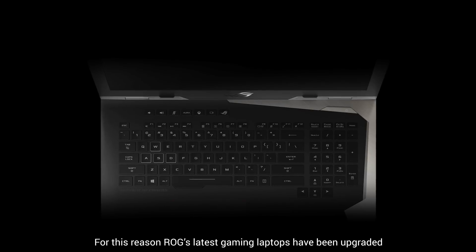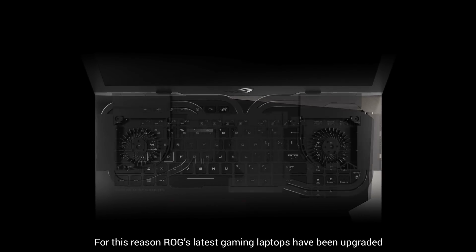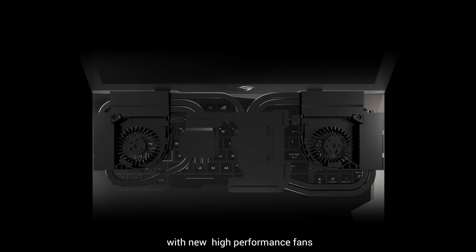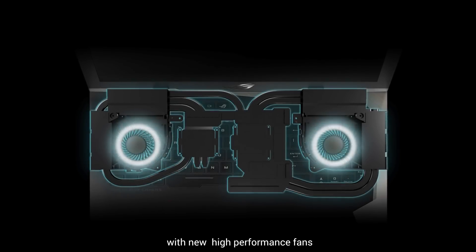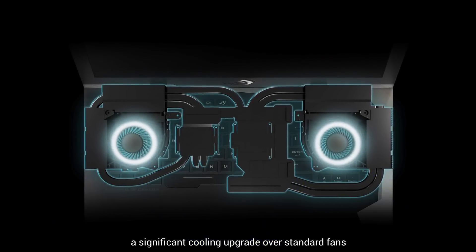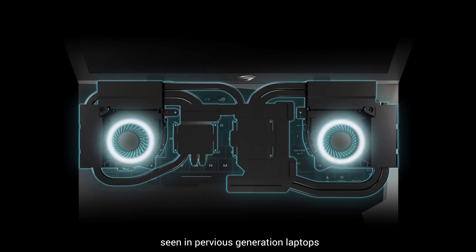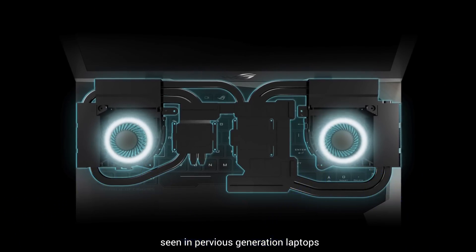For this reason, ROG's latest gaming laptops have been upgraded with new high-performance fans, a significant cooling upgrade over standard fans seen in previous generation laptops.